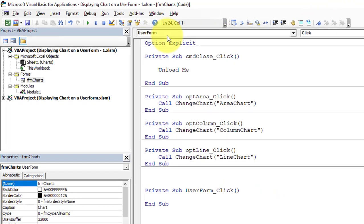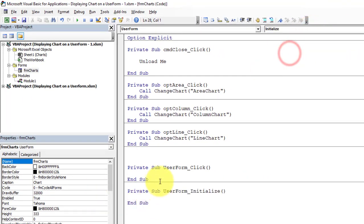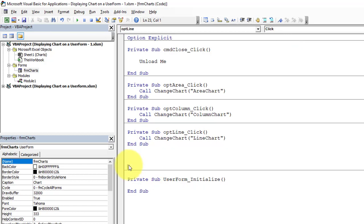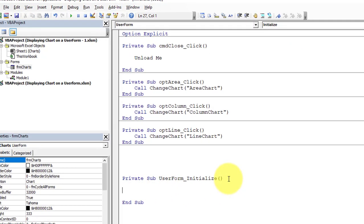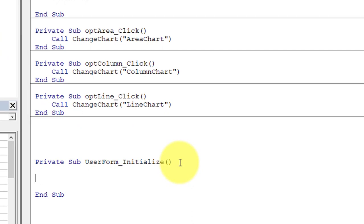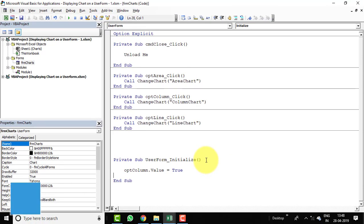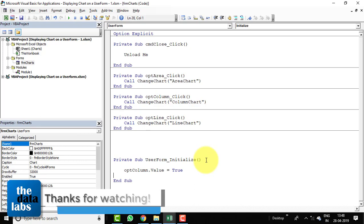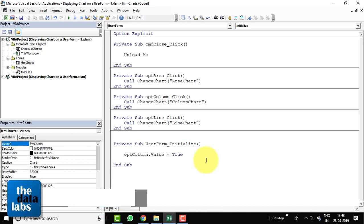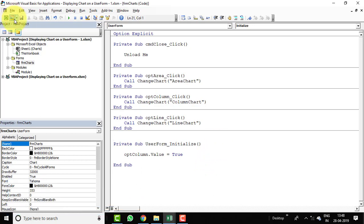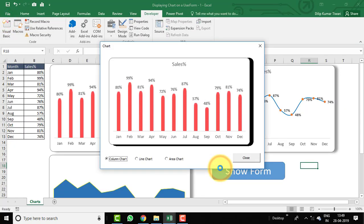Let's fix this by adding an Initialize event. Go to the UserForm's code, add a UserForm_Initialize event, and set 'opt_column.Value = True' so the column chart is the default chart displayed whenever the form loads. Now when the user clicks Show Form, the column chart will display by default, and the user can switch charts using the option buttons.